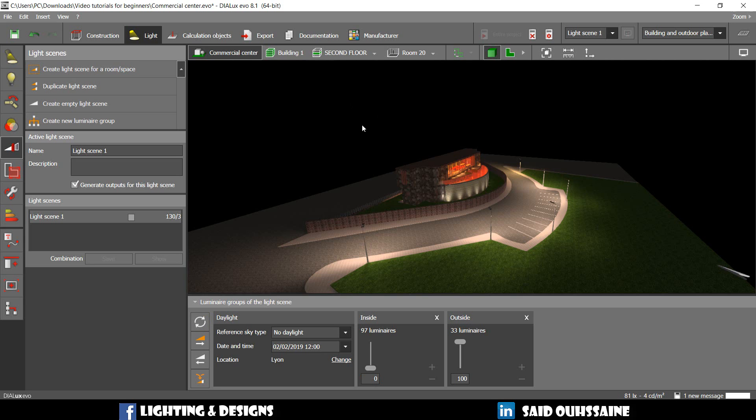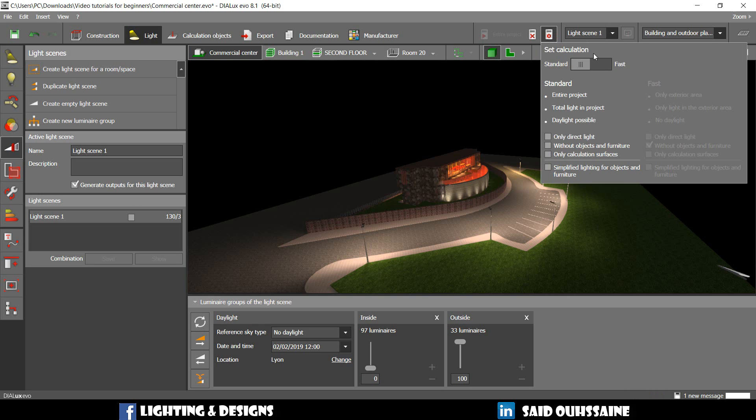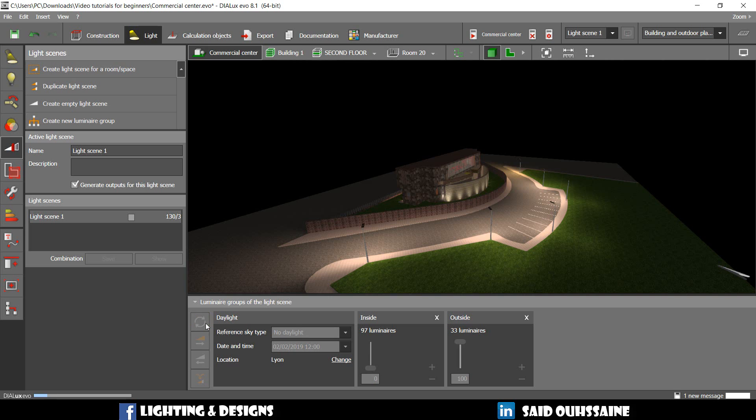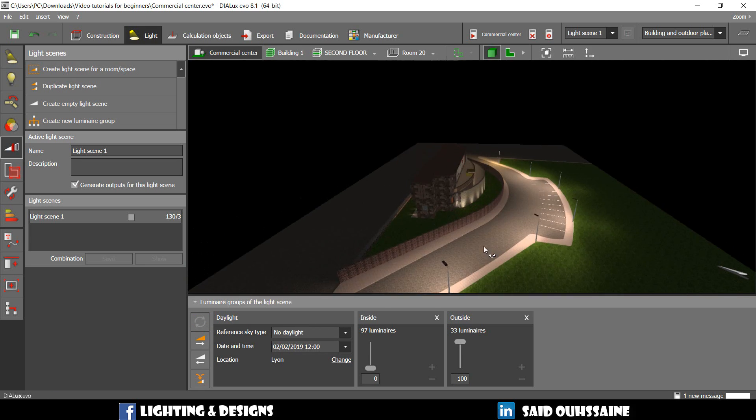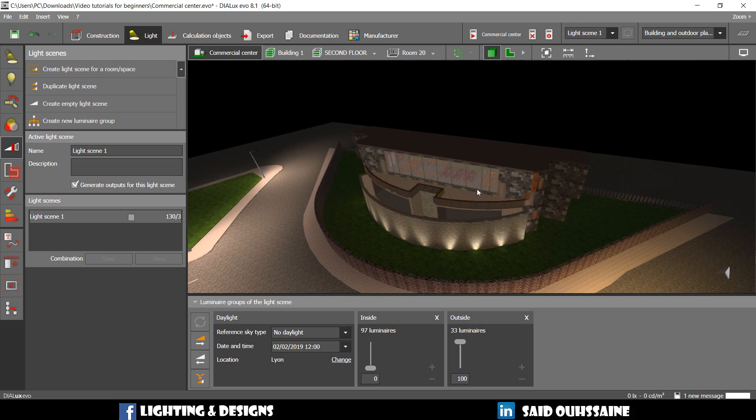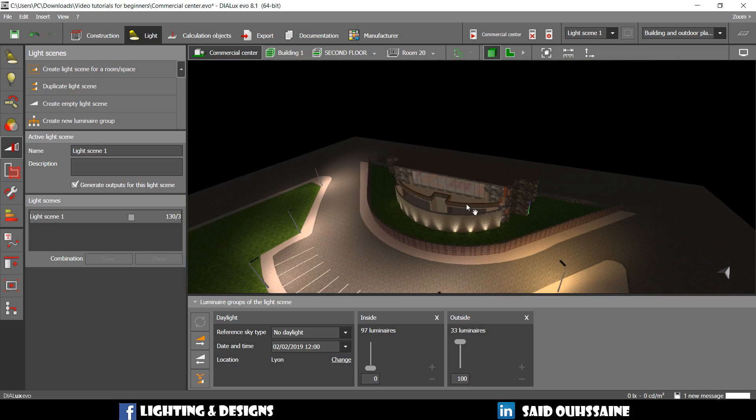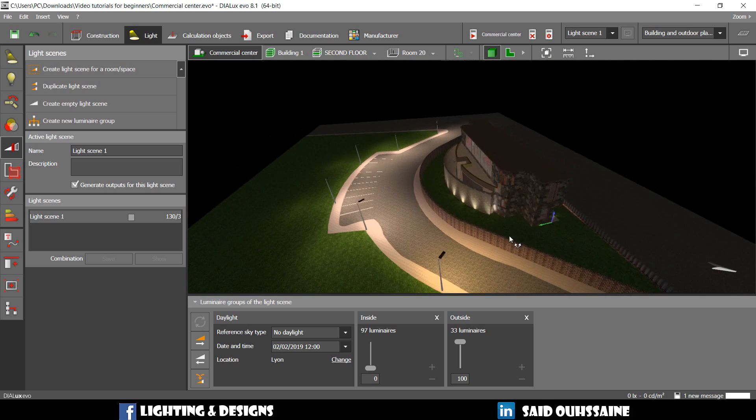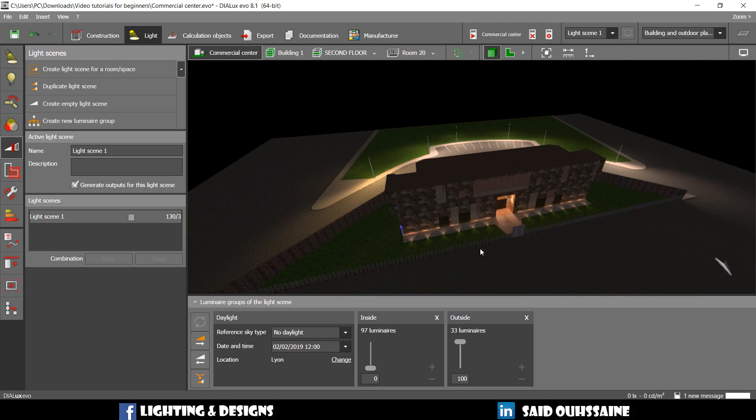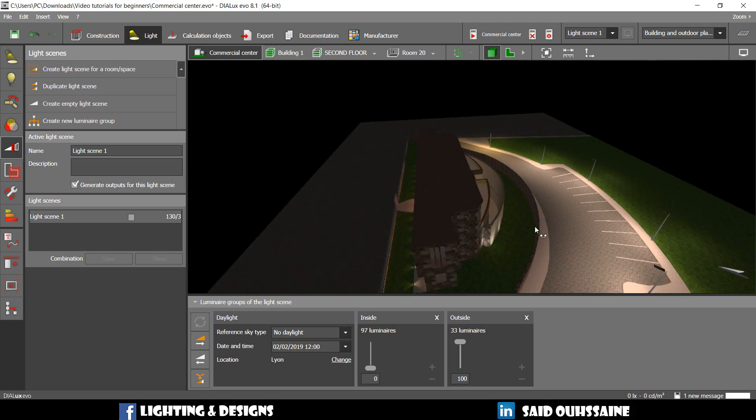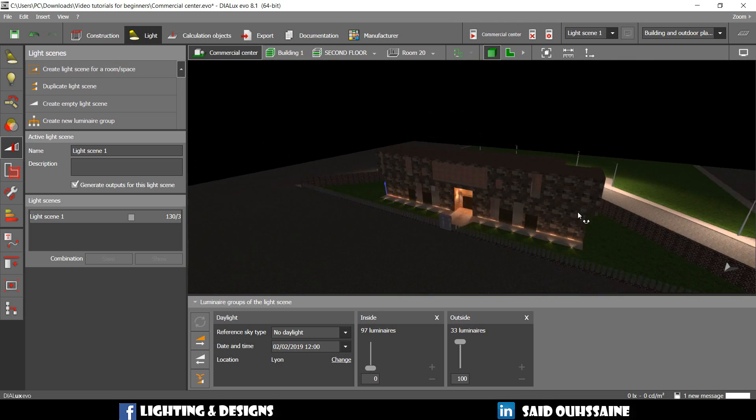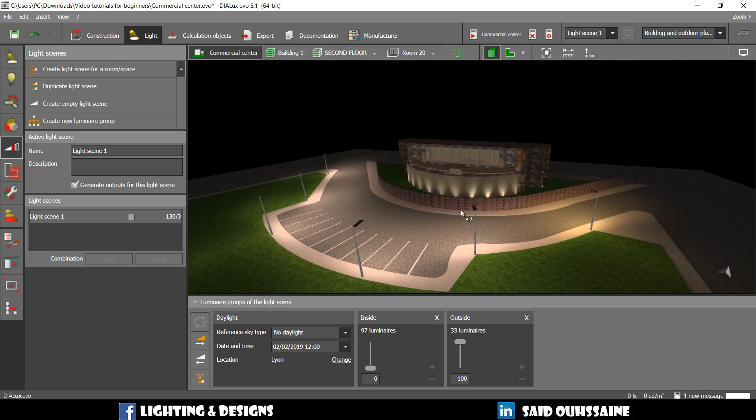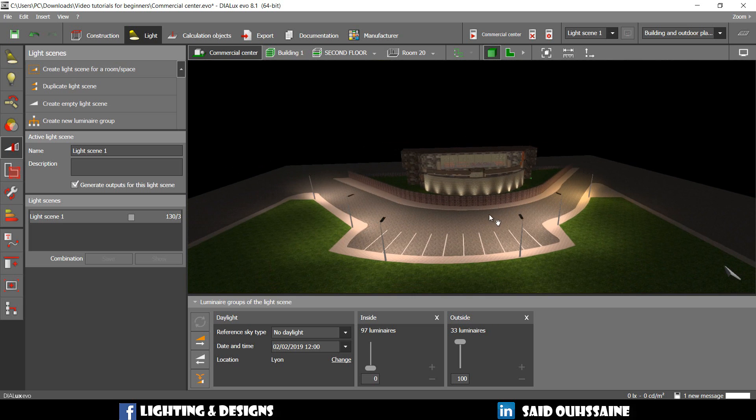But if we want to make things easier, we're going to go to set calculation and switch to fast and then say refresh. See? There is no inside lighting. Only outside luminaires are turned on. The ones inside are turned off. See? It's so easy.